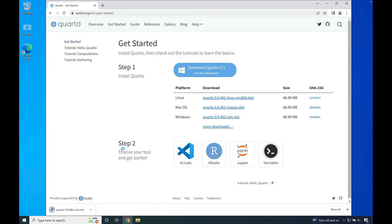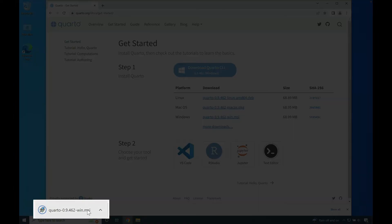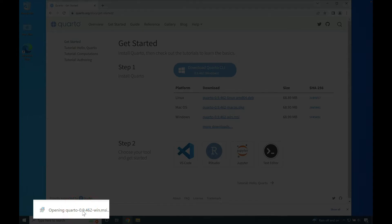In the lower left hand side of your web browser, you'll notice the installer is downloading. Once it's done downloading, click the installer to launch it.